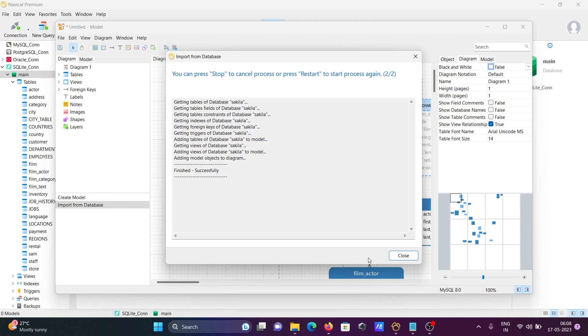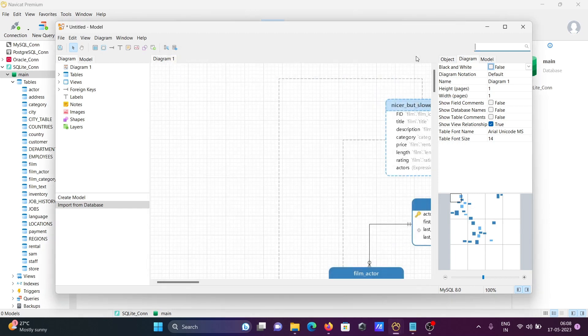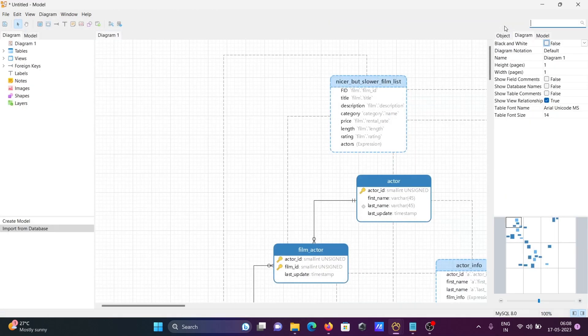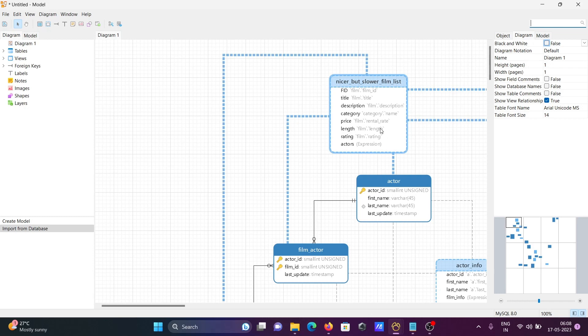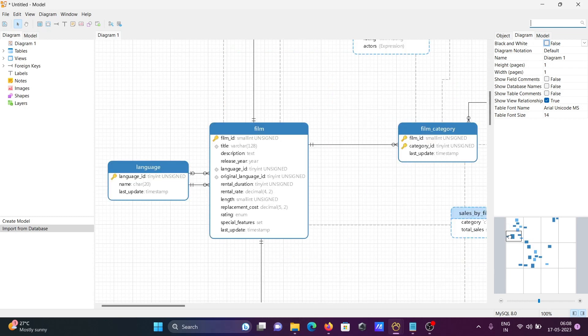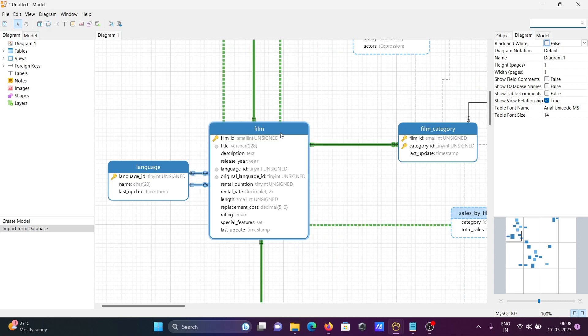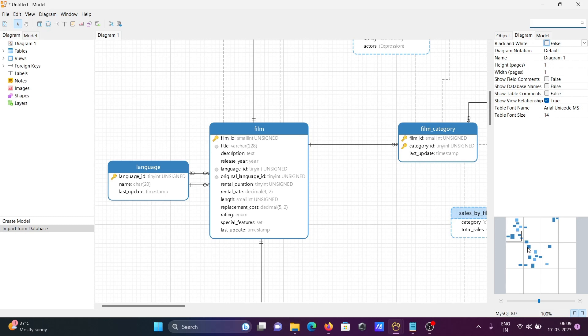Now this is successful. With this, I created the physical data model. In the physical data model you can see everything displaying. If I click here, you can see language, film, city, film category - all the tables are linked with primary key and foreign key relationships.